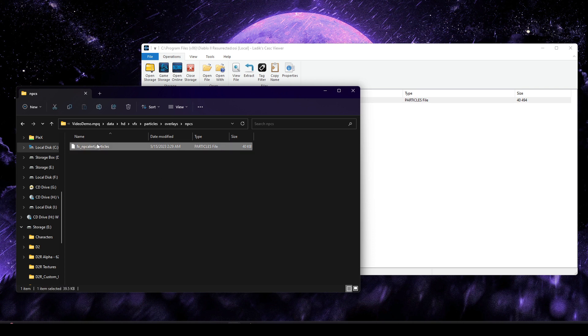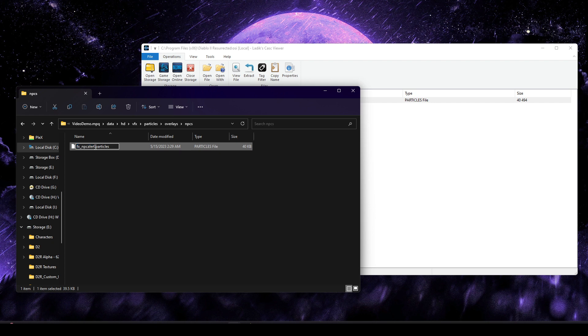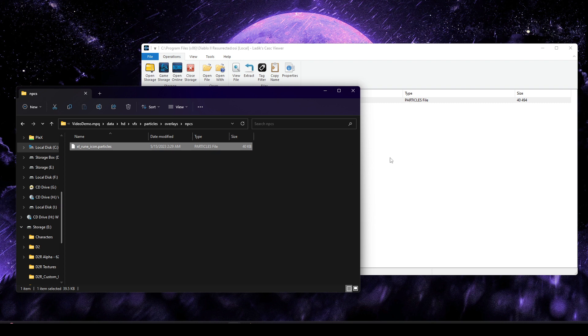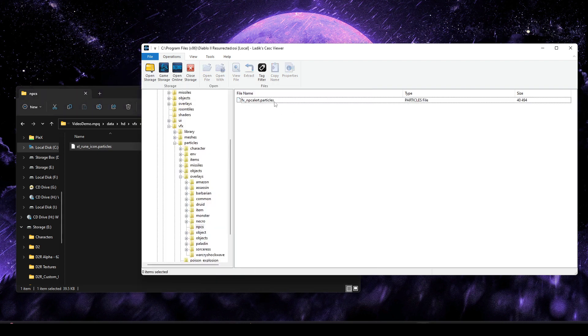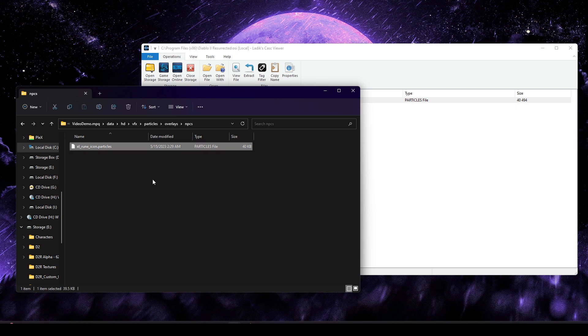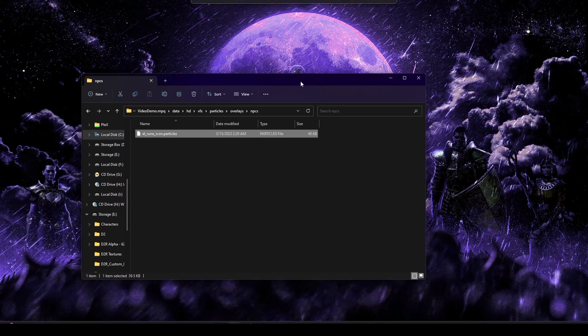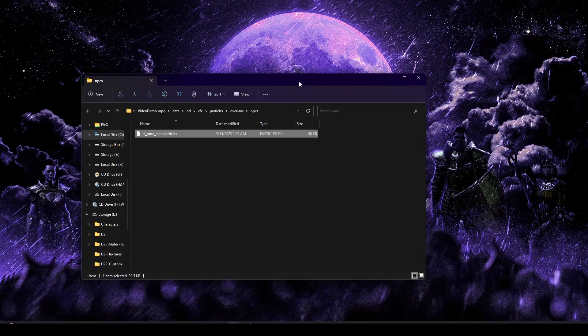So for that, as usual, we'll hop into Cask and we'll grab out all the files we need. If you remember, we're trying to repurpose that overlay that the NPC uses. We're going to go ahead and hop into HD, VFX, Particles, Overlays, NPCs, and we can see that NPC alert particles. I'm going to drag that out.